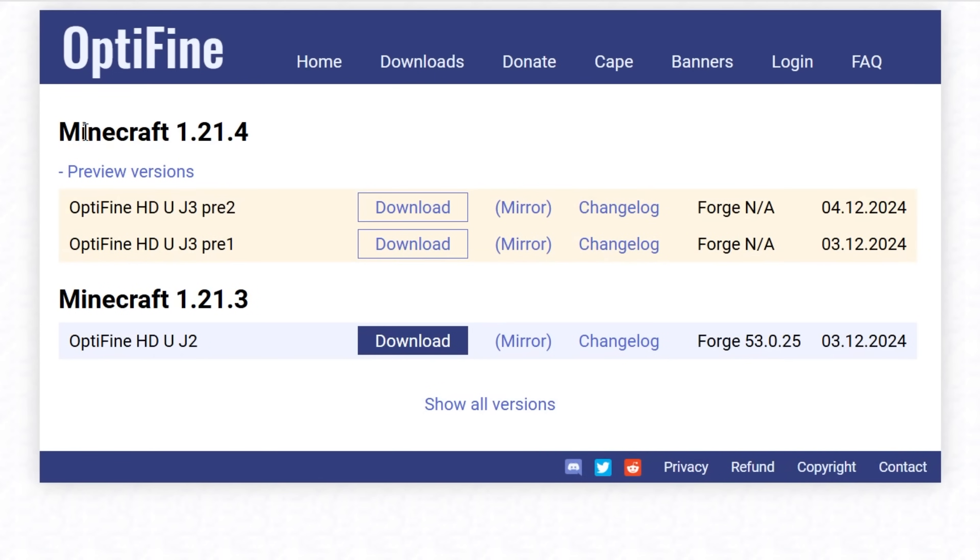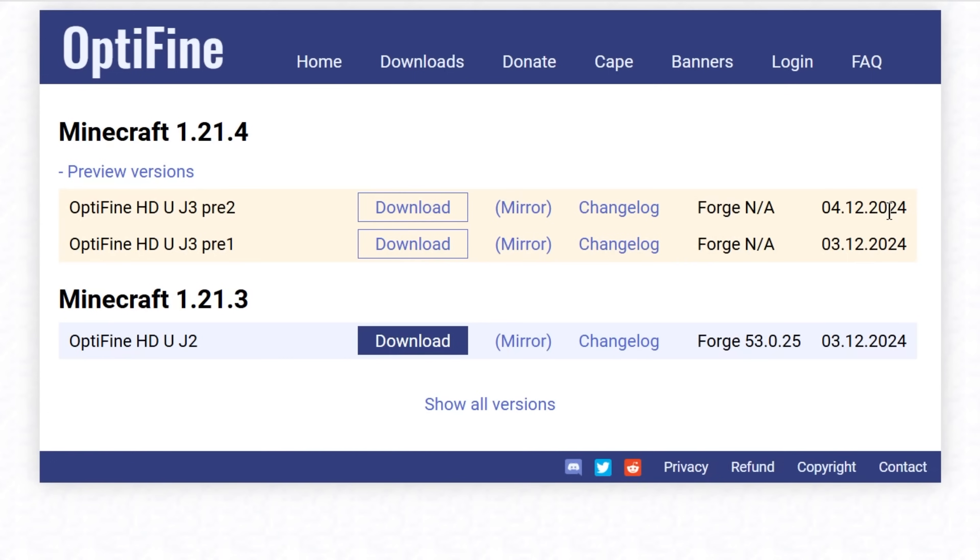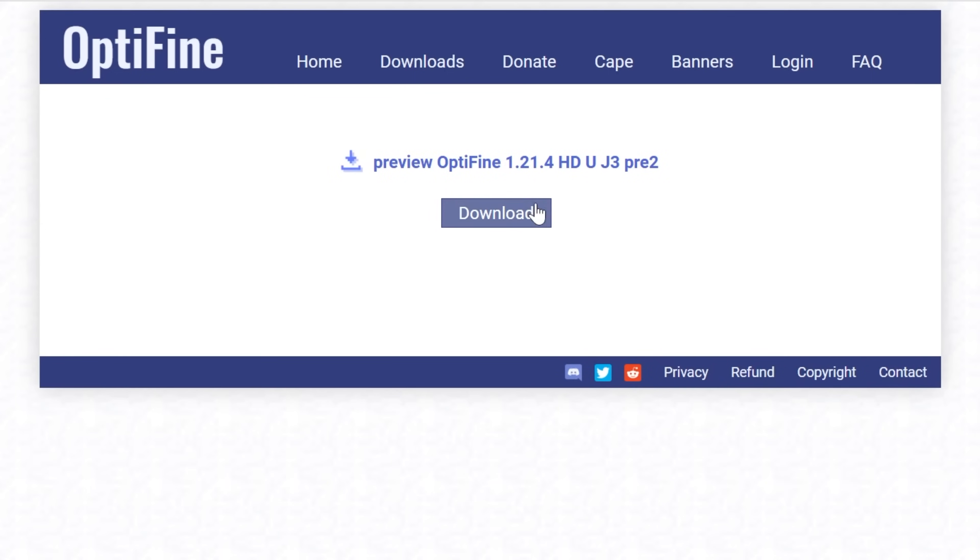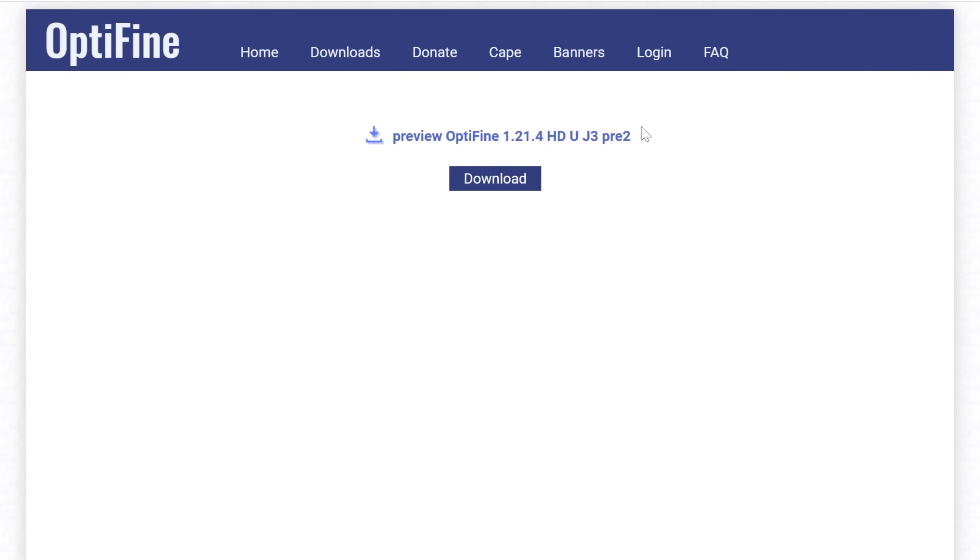Under Minecraft 1.21.4, we have a bunch of different versions. Always go with the one at the top, the one released most recently, which in our case was December 4th, 2024. Click mirror next to the version you want to download, and it will take you to that version-specific download page.